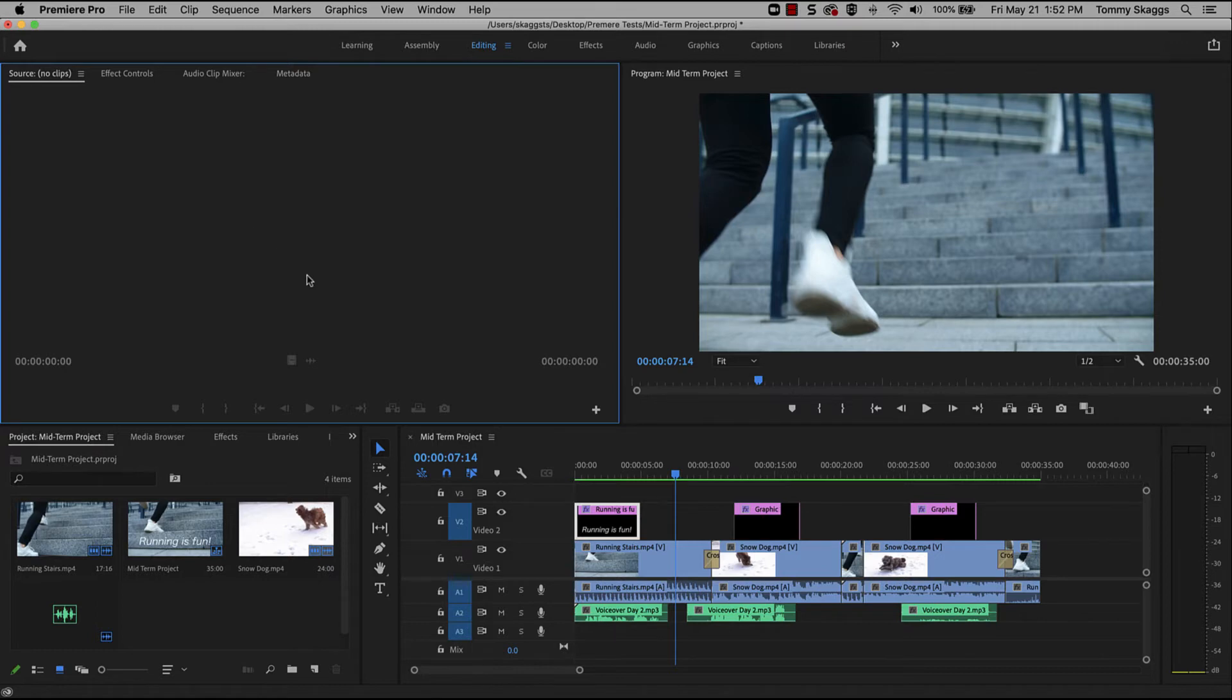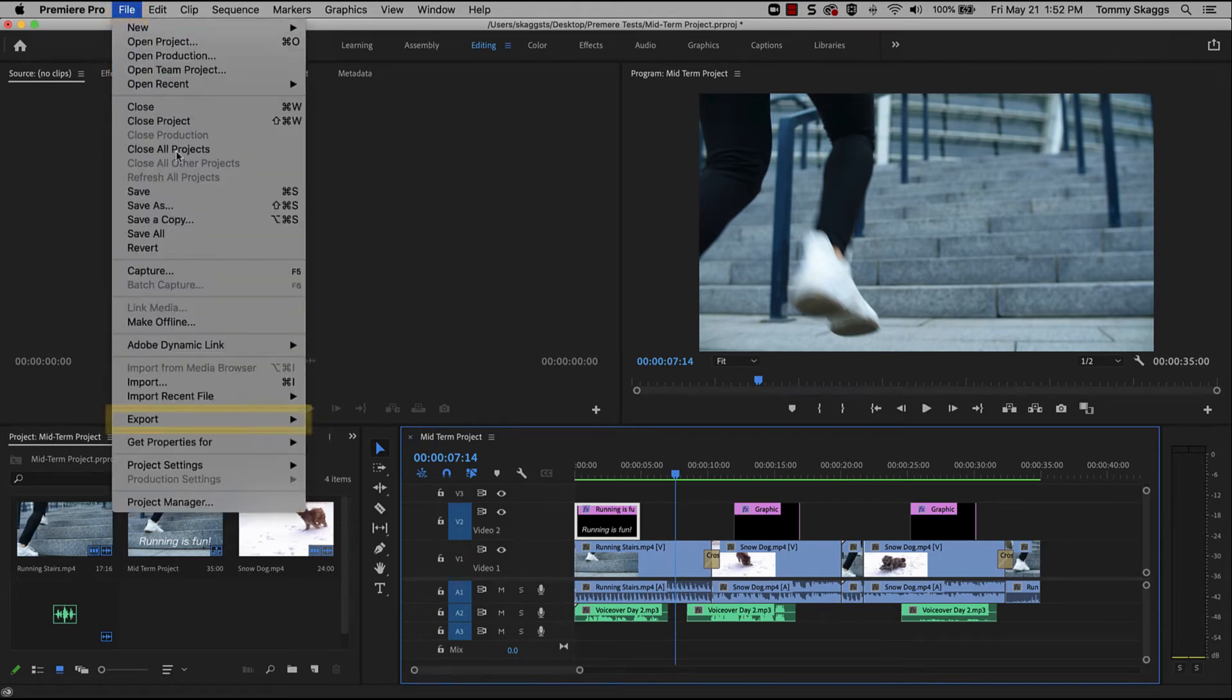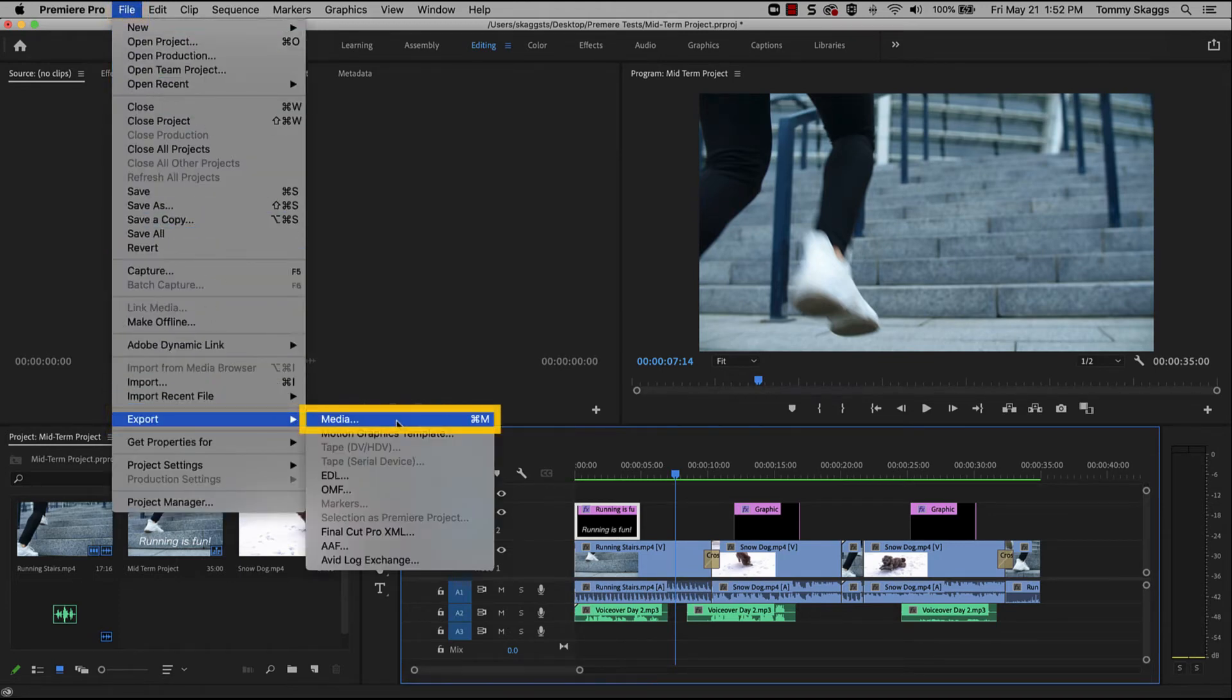To export a project, select the timeline panel and then navigate to File, Export, Media.